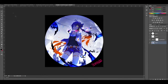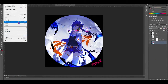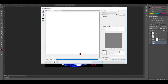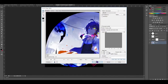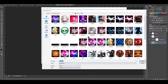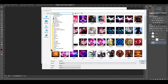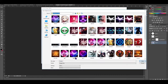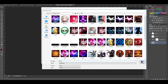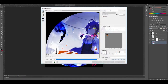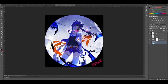Next you can just go to File, Save for Web, and save it in whatever file you want. Alright, save. Boom — you got yourself this image.